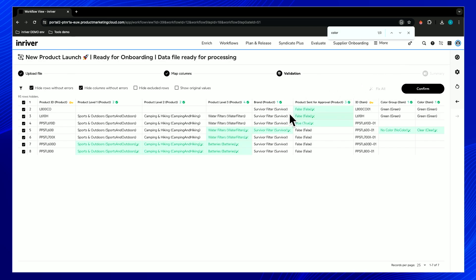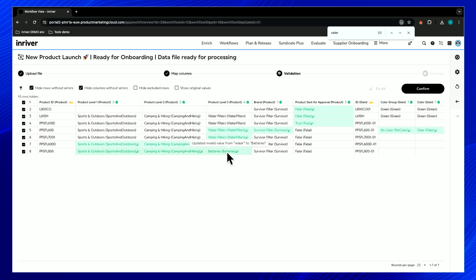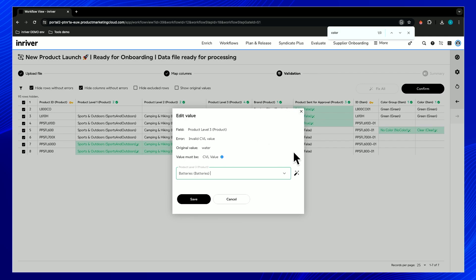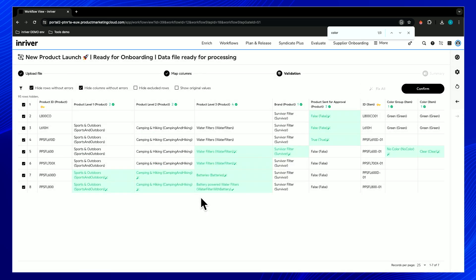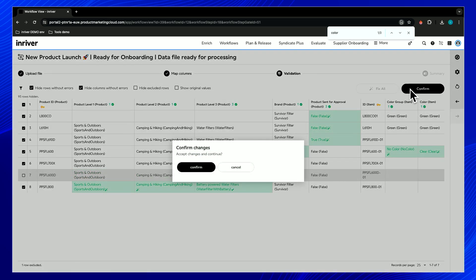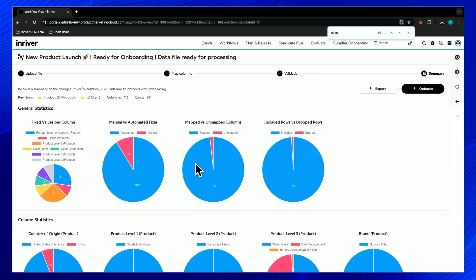Everything looks green and good now, but let's verify. The 'none' color became 'no color' — that seems like a good option. The product approval became 'false' and 'true' — that's okay. At category level two, 'camp and hike' became 'camp and hiking' — also a good option. But at category level three, 'batteries' appears when hovering, and it was 'water' — so we go directly into this field and apply AI specifically. 'Battery powered water filter' sounds right, so let's press save. We'll skip row seven as it needs further analysis, and press confirm.